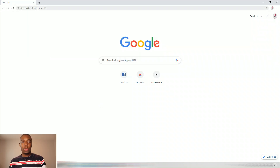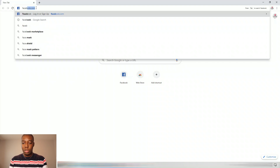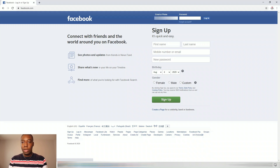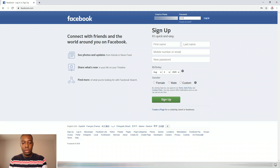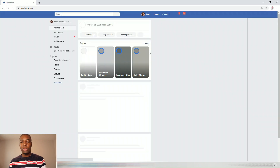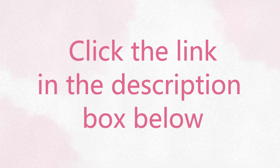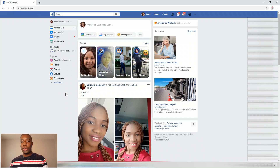The first thing you have to do is log in to your Facebook. Open your browser and log into your Facebook like this, and then log in. For this example, I'm going to use my mom's account. As you can see, we're now logged in — this is actually my mom's Facebook.